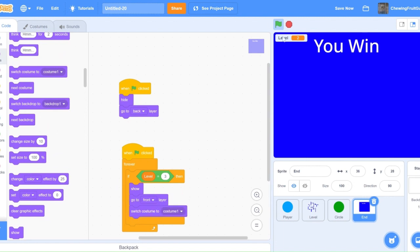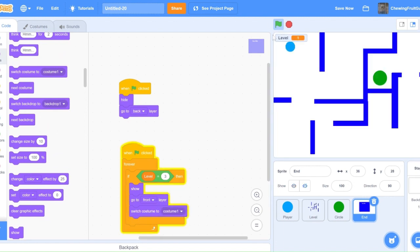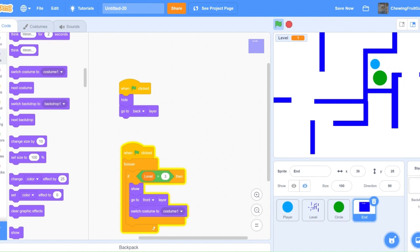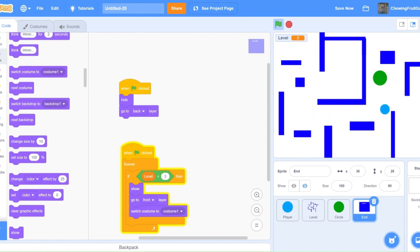Now let's try playing our maze game. There, that's all for this tutorial. Thank you so much for watching. Please make sure to like and subscribe and follow my Scratch account. I'm Chewing Fruit Gum. Bye.